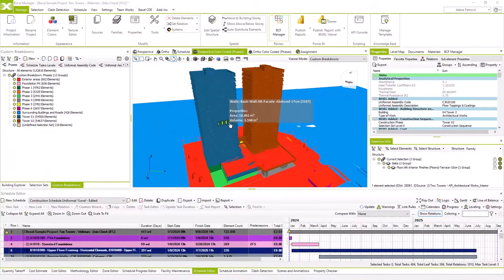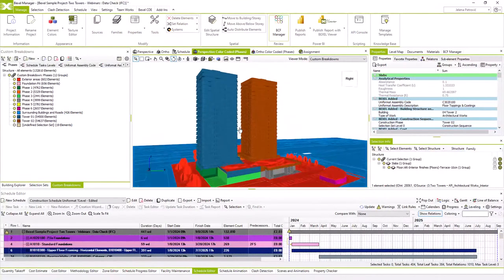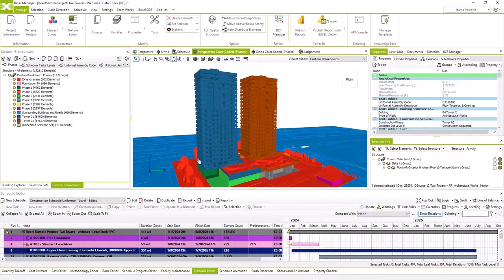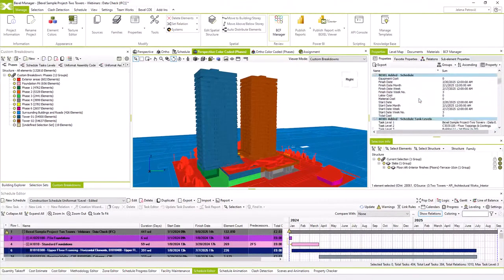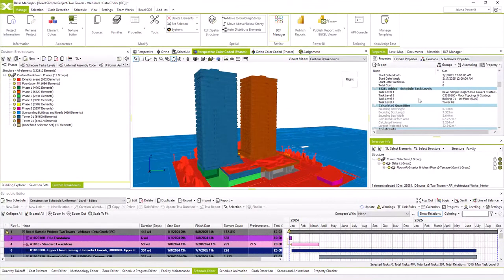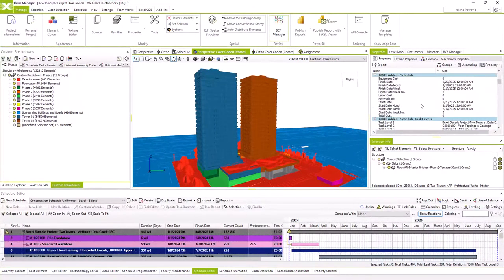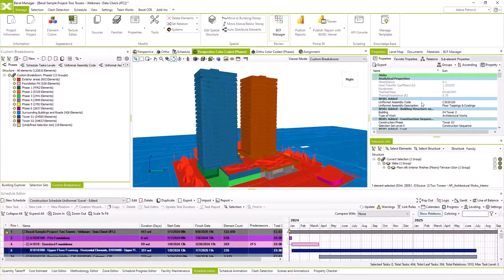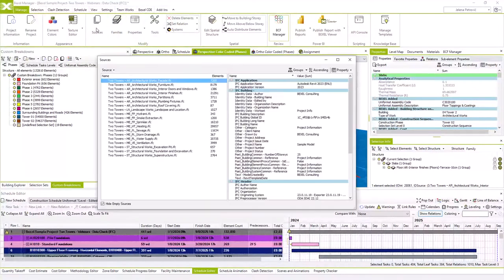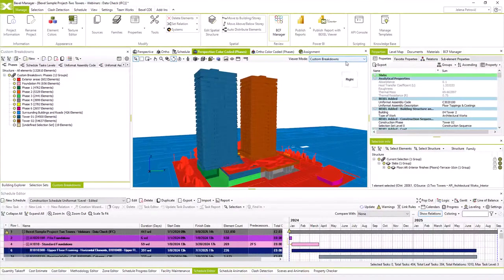One process is verification of BIM model data quality based on BIM queries using templates according to Project Information Delivery Specification, so-called IDS. In the second case, we will do automated IDS check where BIM queries are based on the International Building Smart Standard. Here we have one project version opened within Baxel Manager BIM environment — a federated BIM model created from IFC files, originating from the Baxel Sample Projects 2 Towers.